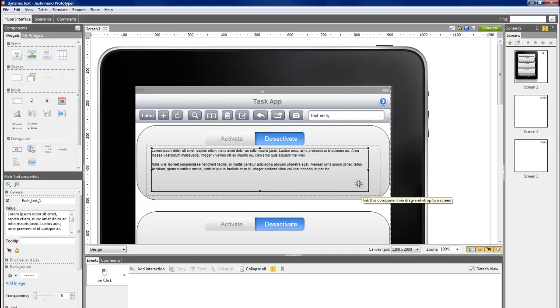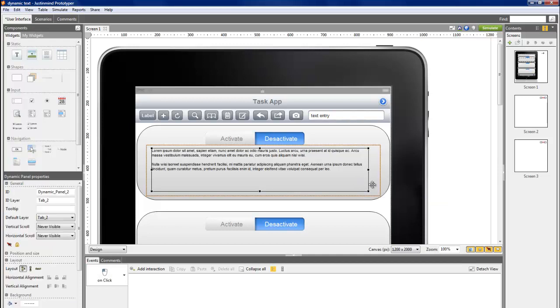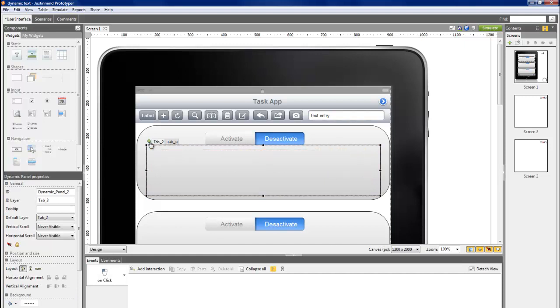Select the dynamic panel and create a new layer. Place a text field and a button in the second layer.